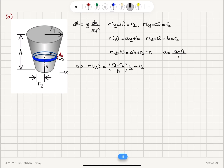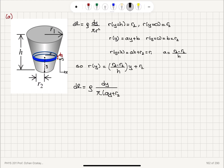We know how the radius varies as a function of y precisely. Now the differential resistance dR is rho dy divided by pi r squared, which is pi times (ay + r2) squared. Keeping a as a and substituting ay + r2 for r, we have dR = rho dy / [pi(ay + r2)²].